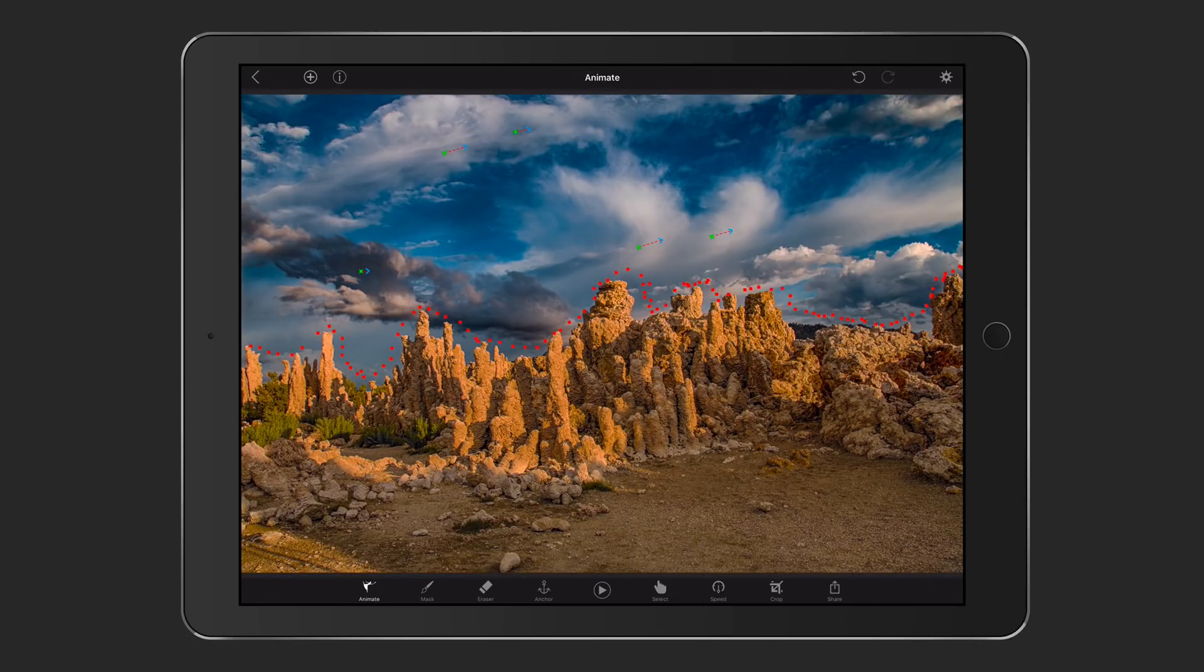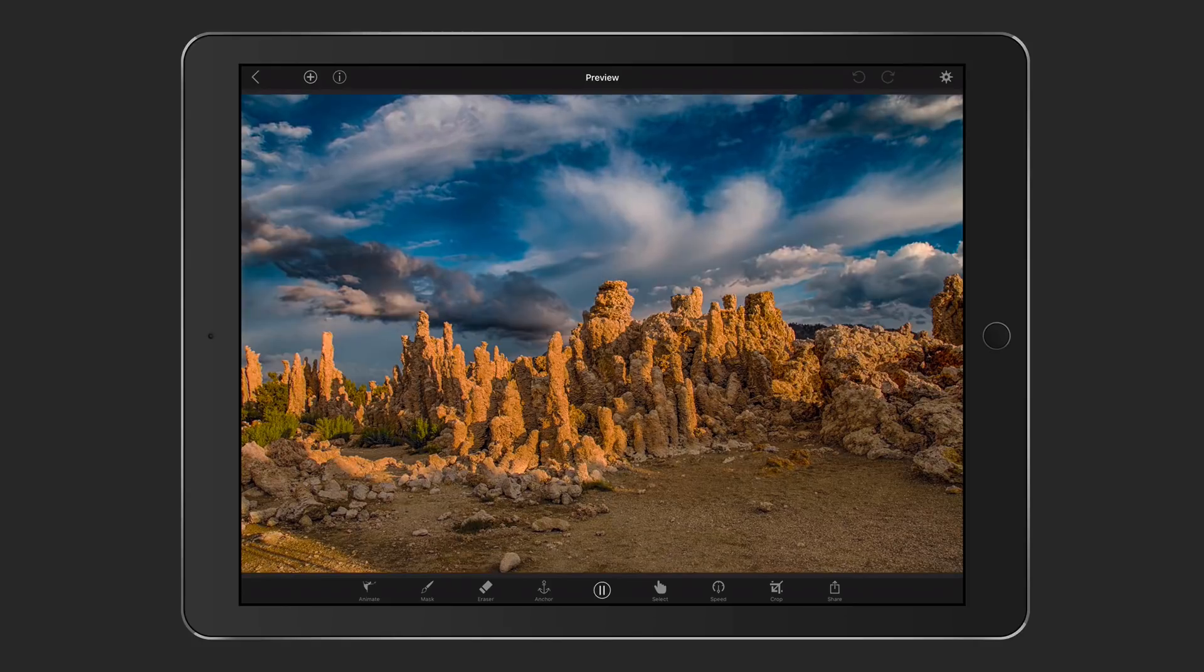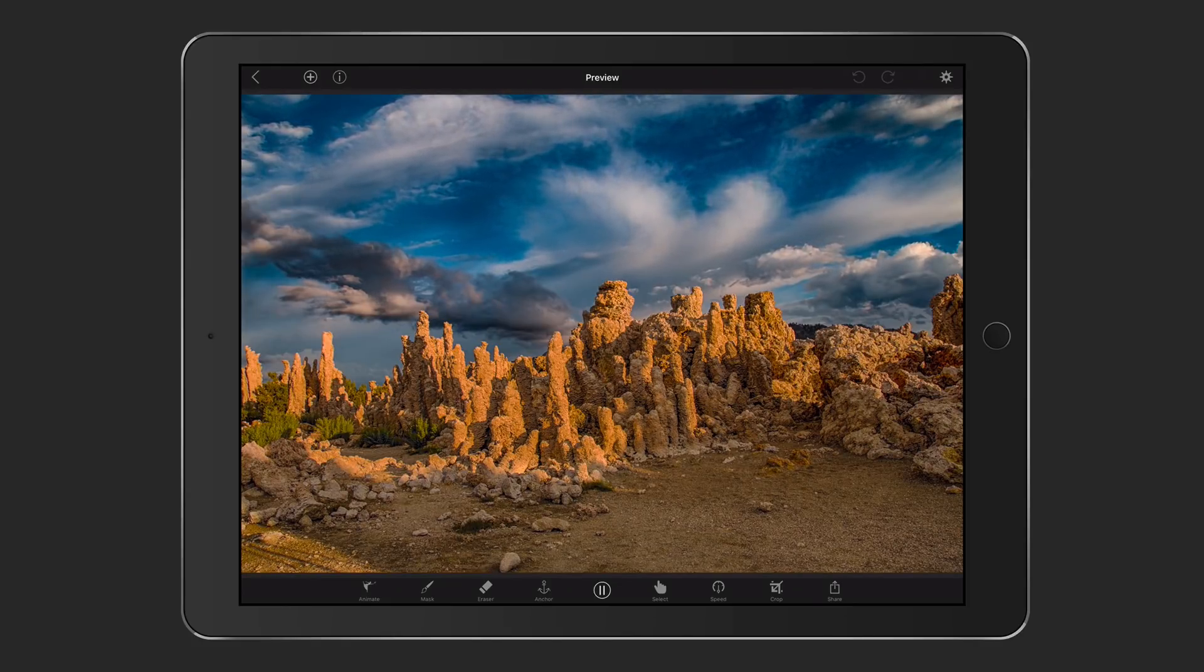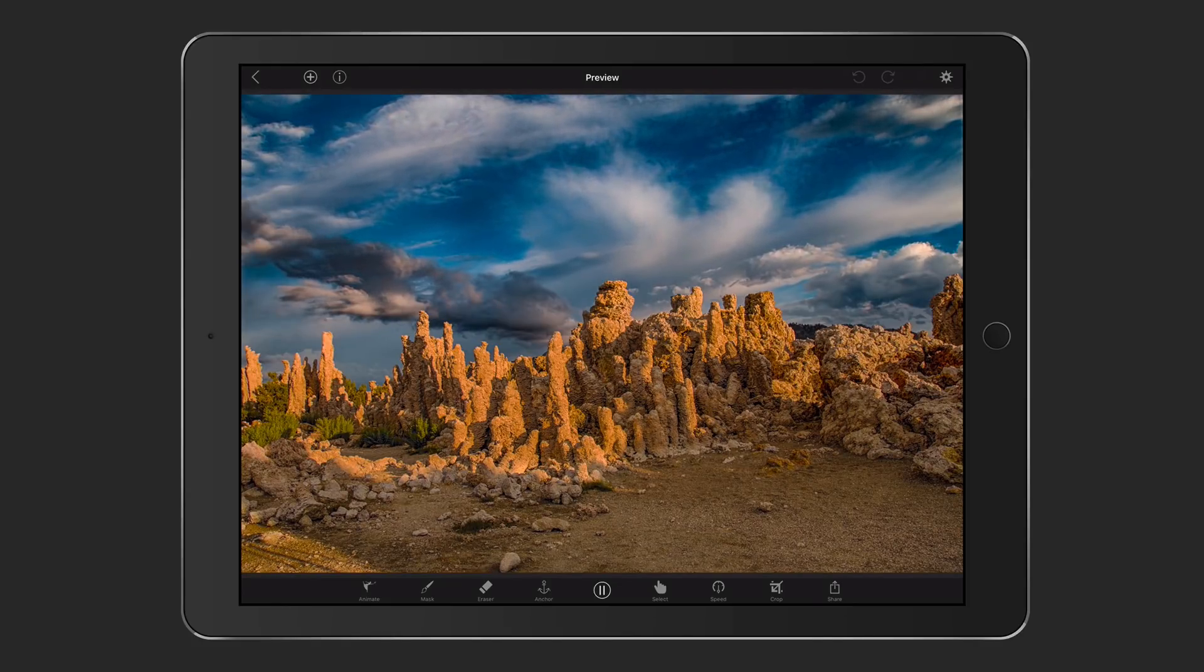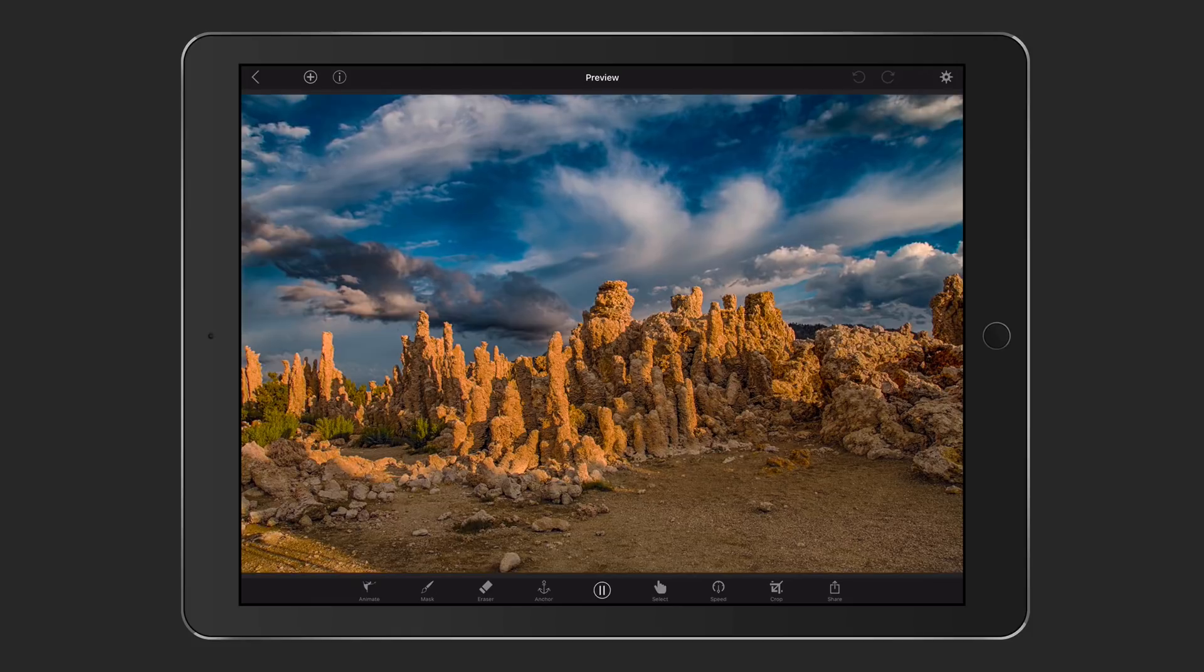Okay, so I eliminated a couple of those things there. Now, if I just tap on play, you can see that now it looks a little bit better. The clouds are moving and I don't have that jitter in there anymore. So let me just go ahead and tap pause.